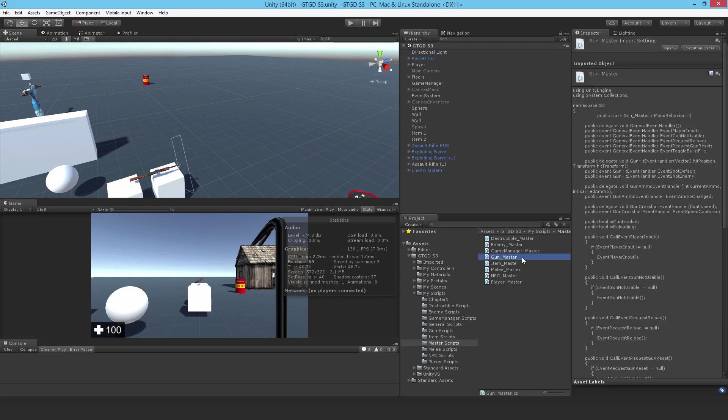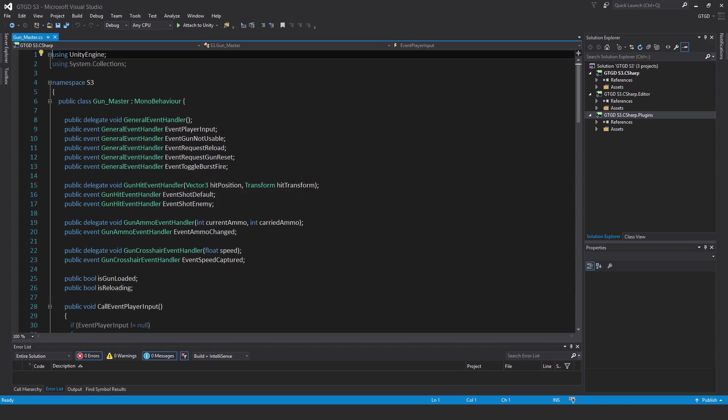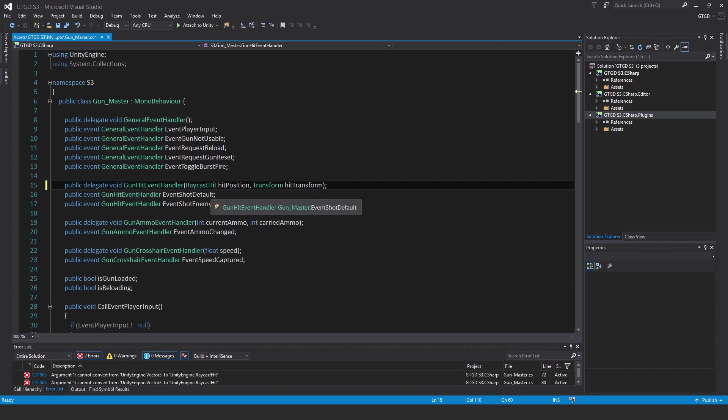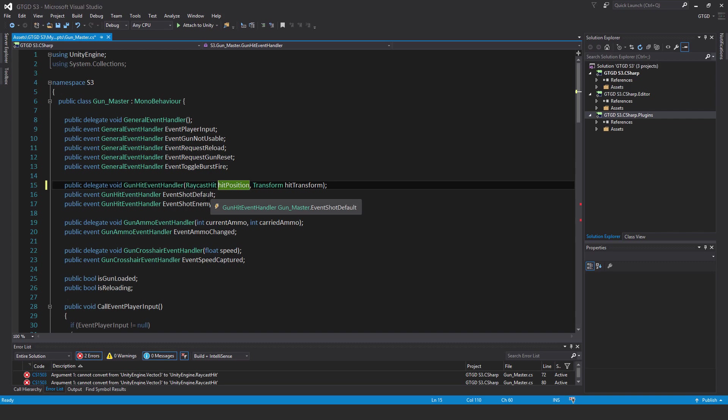Let's start with the gun master script, open that up. Inside of the gun event handler, I don't want it to be a vector three anymore, I want it to be a raycast hit. I want more information to be supplied with this event because I want the instantiation of the hit effects to be richer. Currently, they just get instantiated with any old rotation in the world. But what I want them to be now is normal to the surface that is struck by the bullets, including terrain.